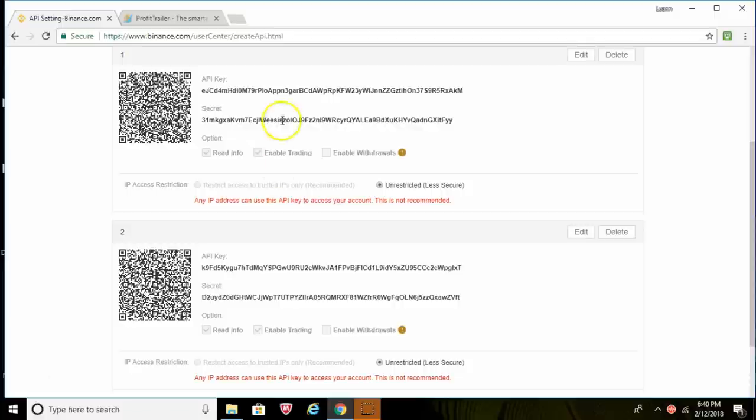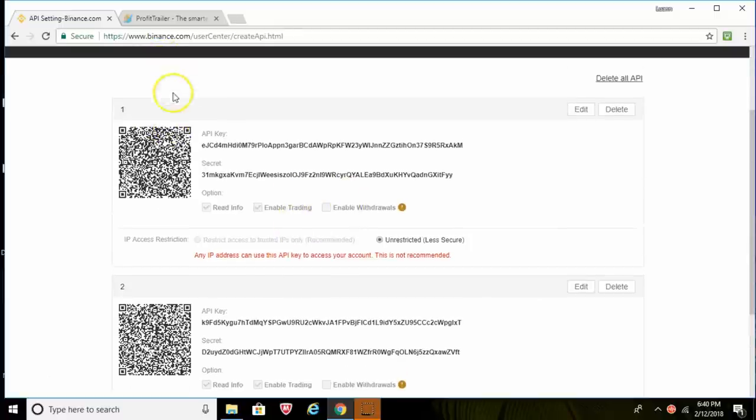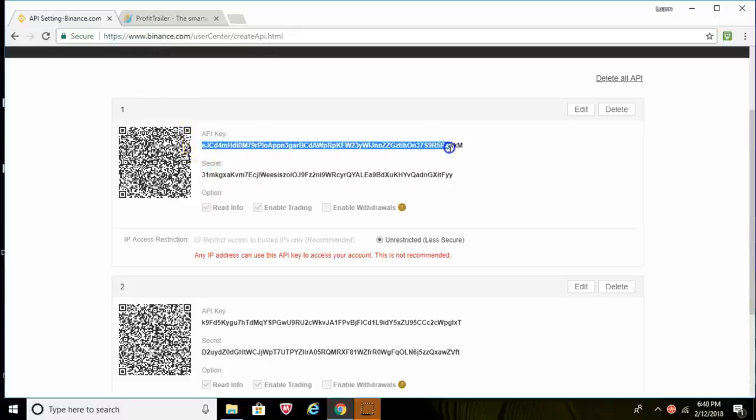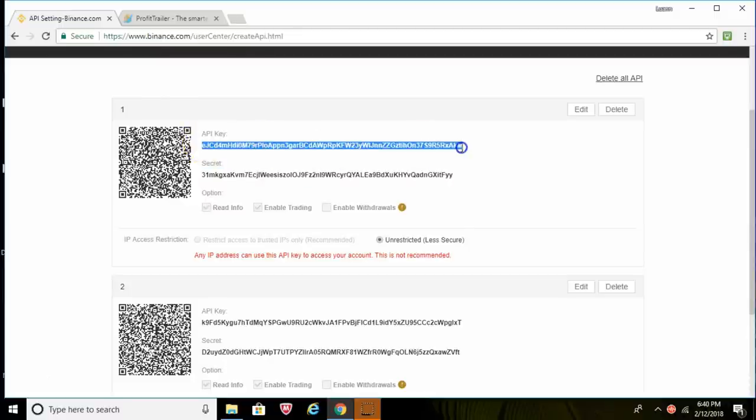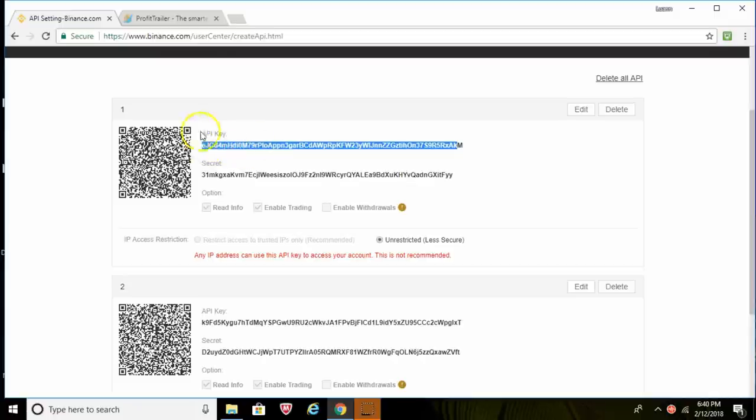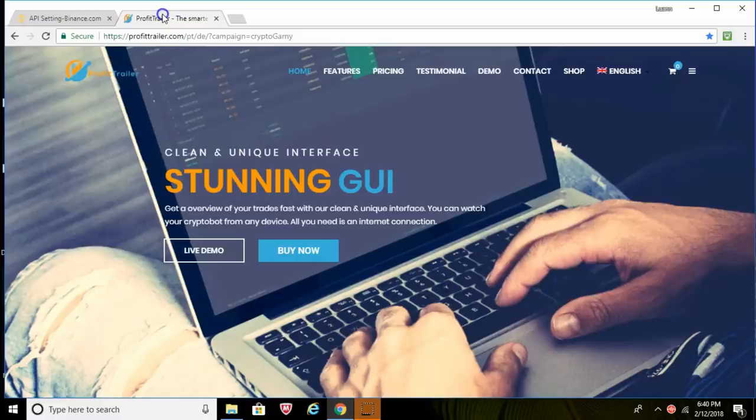So guys, again, we've got the two API keys created here. We'll go back, the first API key, this number right here, go ahead and copy that. All right, so now that we've created our two API keys and we've copied the first API key, not the secret one but the other one, we can go over to Profit Trailer.